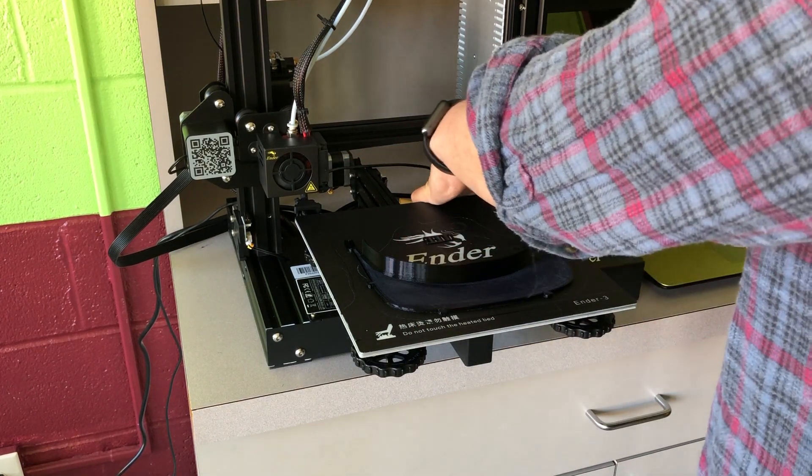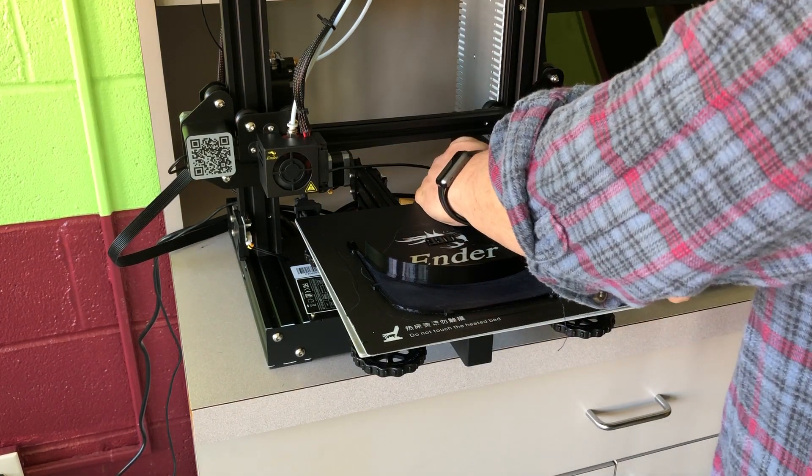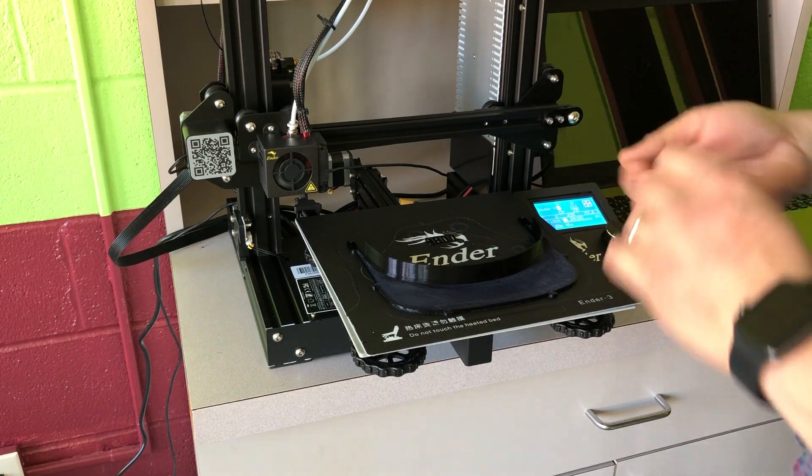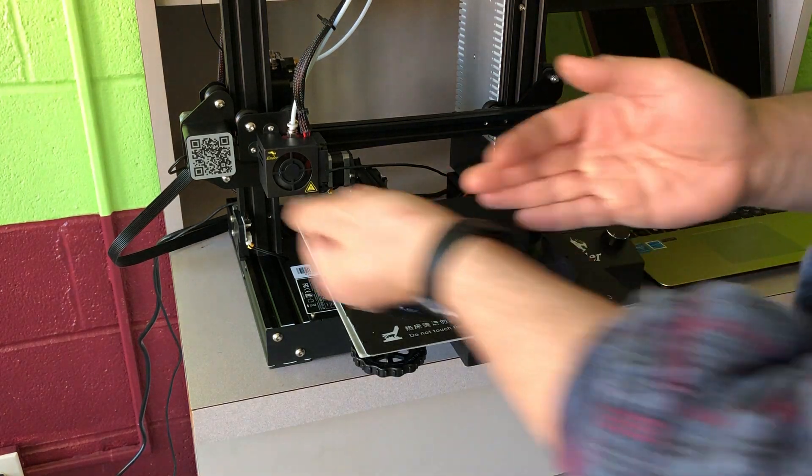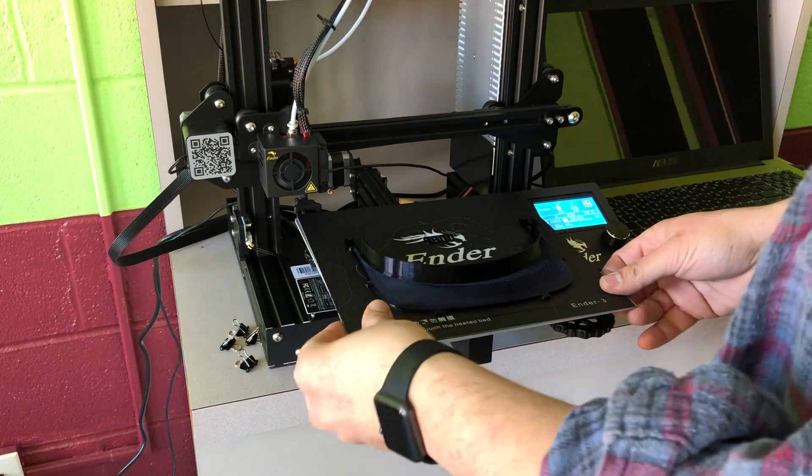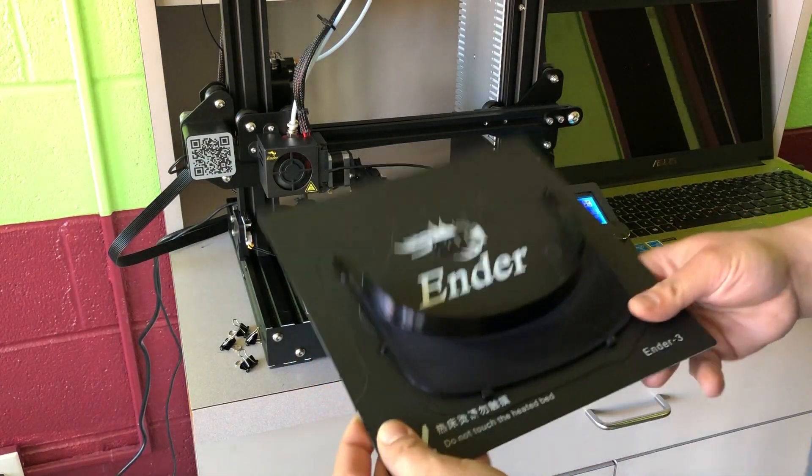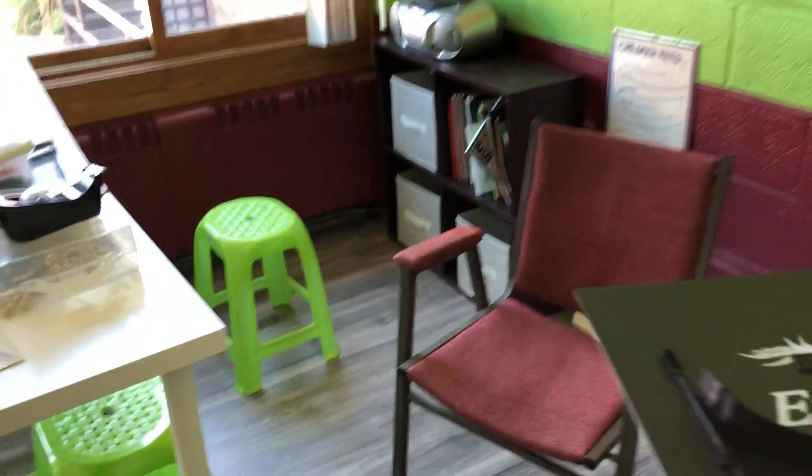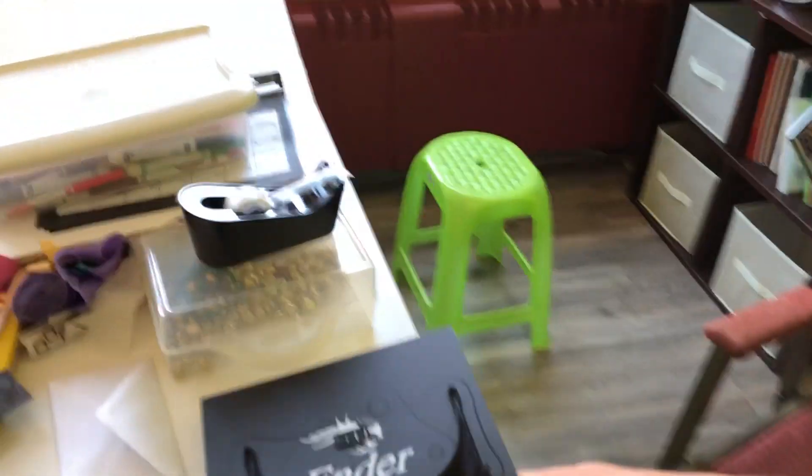Take the forward binder clips off of the build plate and put them to the side. Now we take the build plate itself off. We'll move it over to the table here.